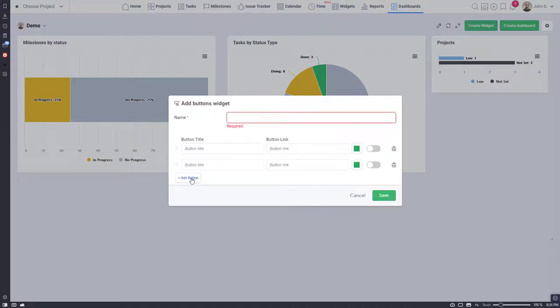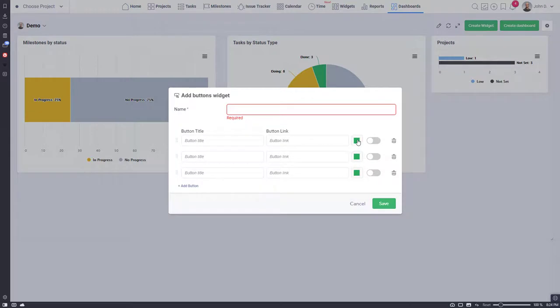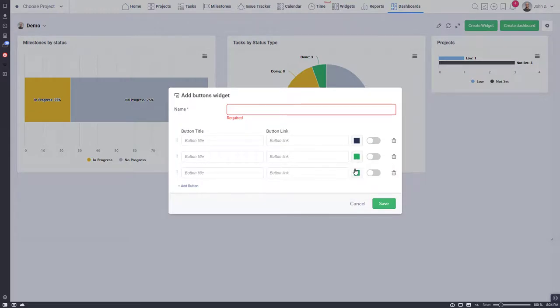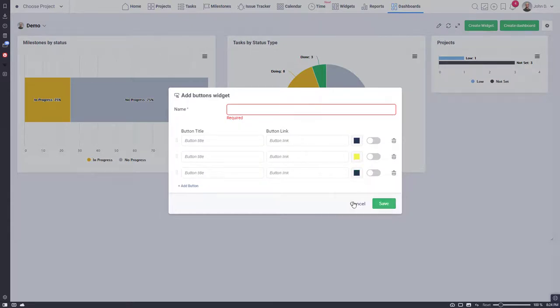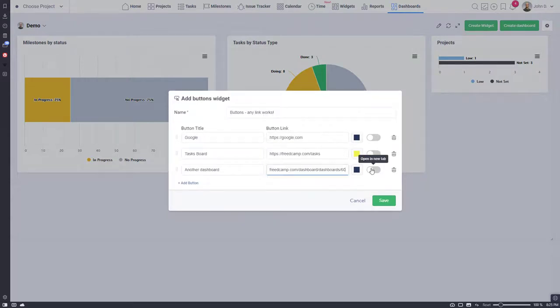You can use any links here. Some FreeCamp beta users of dashboards interconnected multiple dashboards using the buttons widget as each dashboard in FreeCamp has a unique link. You can also set if links should open in a new browser tab.